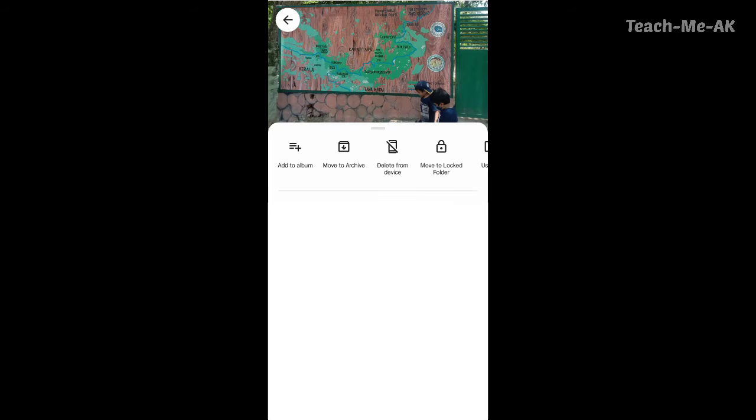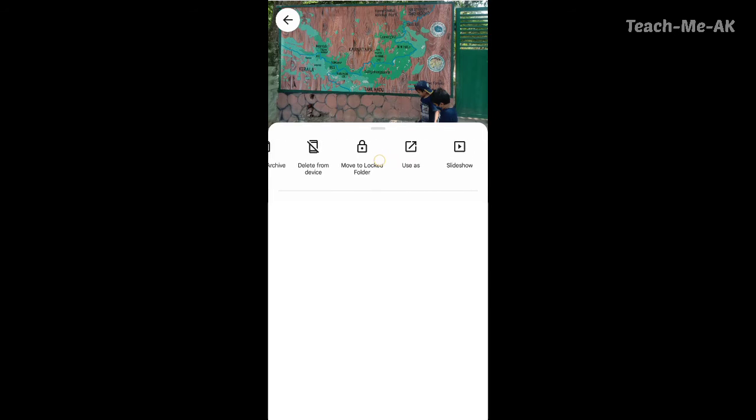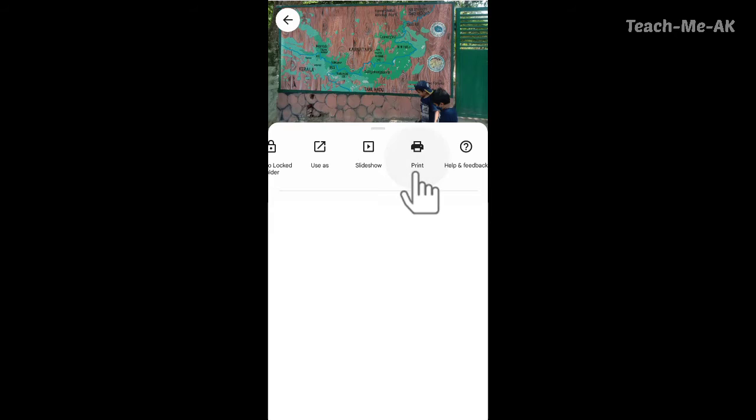Click on that, add to album, move to archive, delete from device, move to log. Just scroll to the right, you will see an option called print. Click on that.